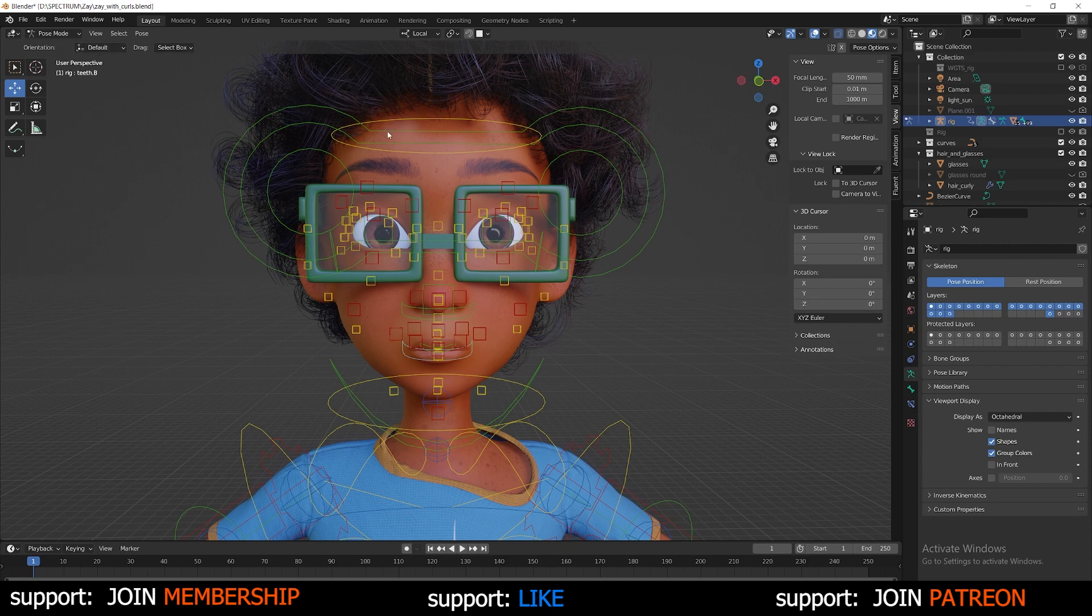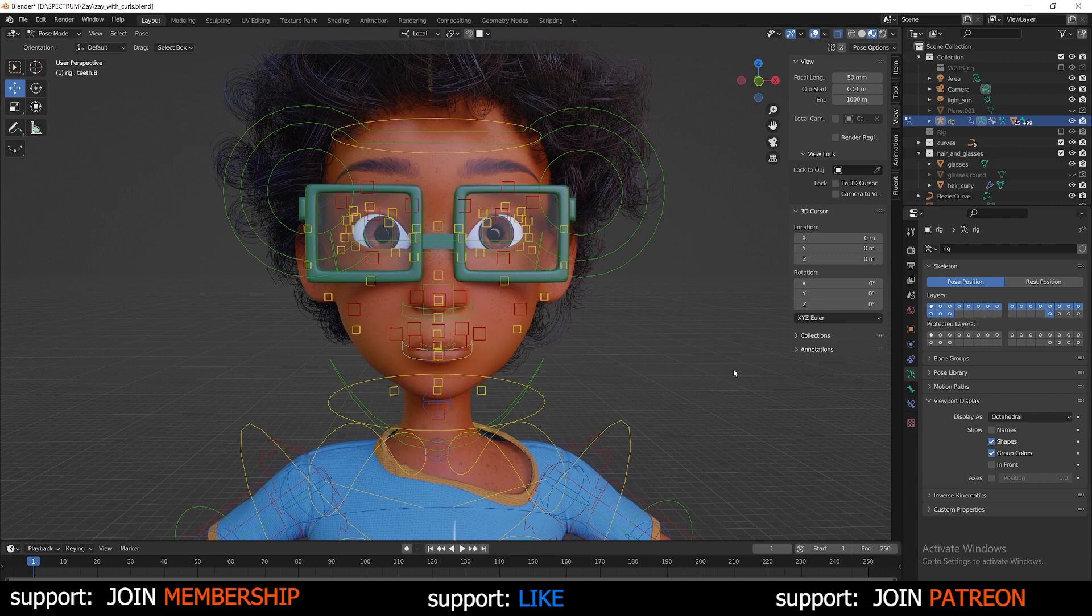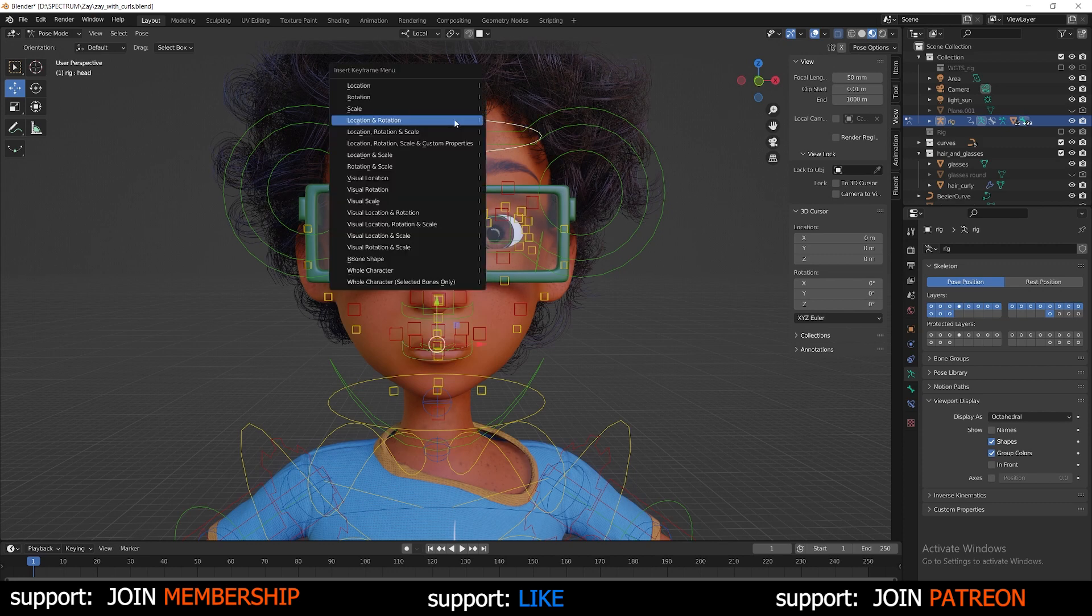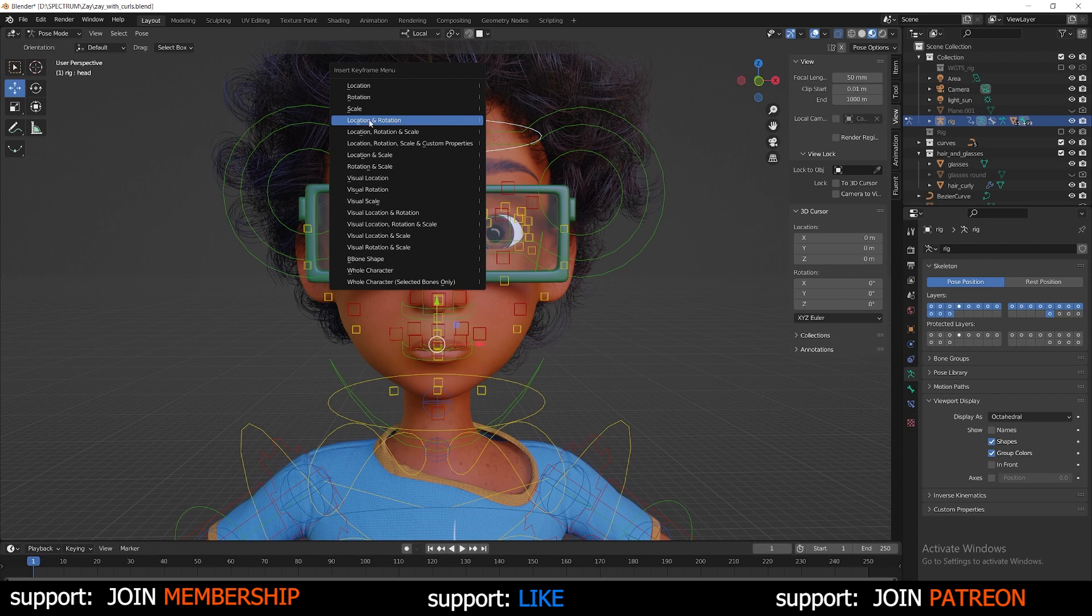Now if I wanted the character's head to rotate, here you see at the bottom I'm on frame one. So I want to select the bone that correlates with the body part that I want to move or have animated. Select that. Press I on the 3D viewport to bring up the keyframe menu and I'm going to select location and rotation.